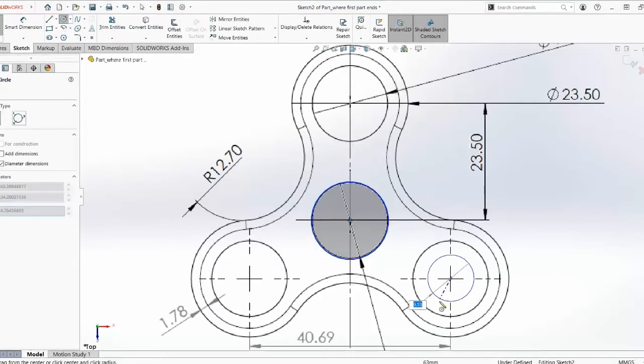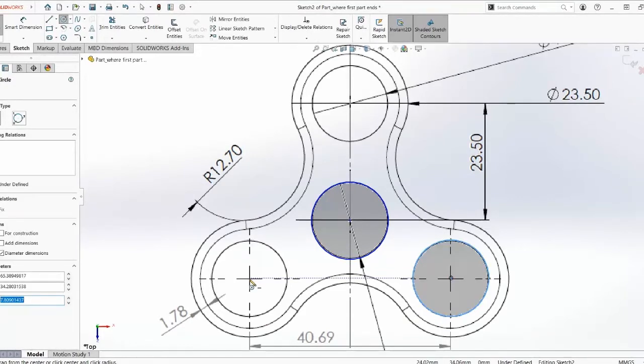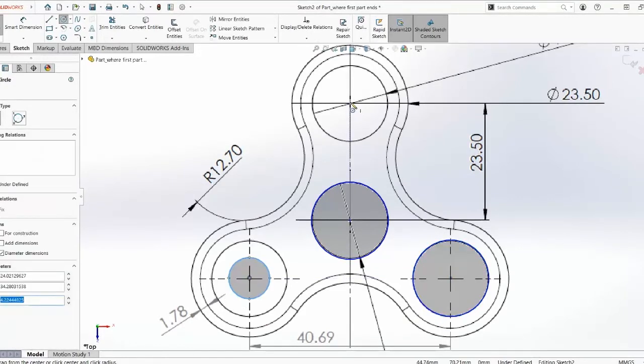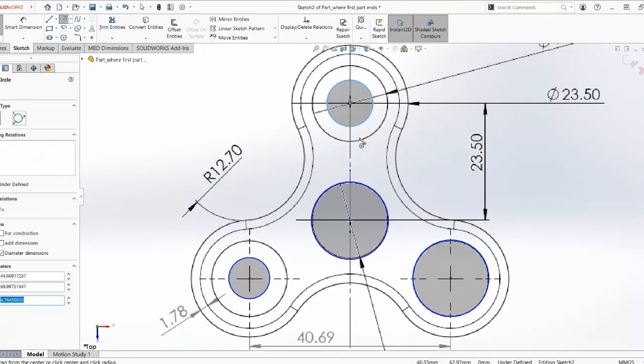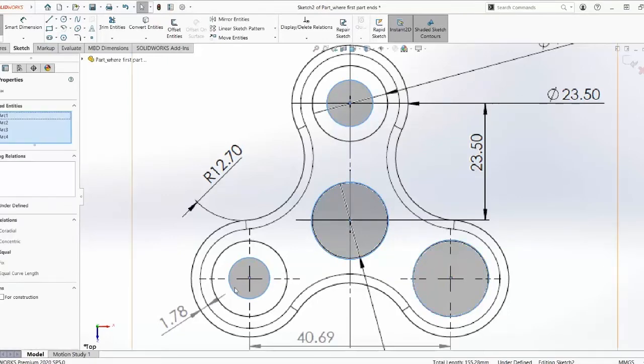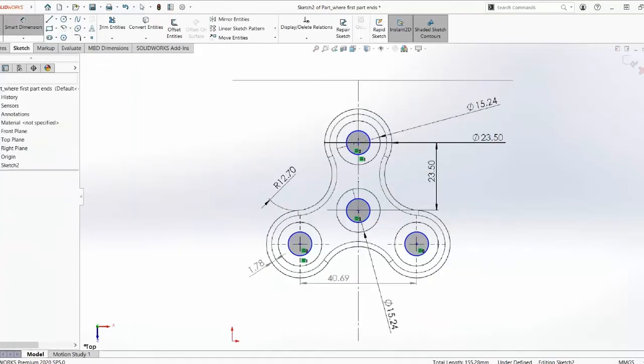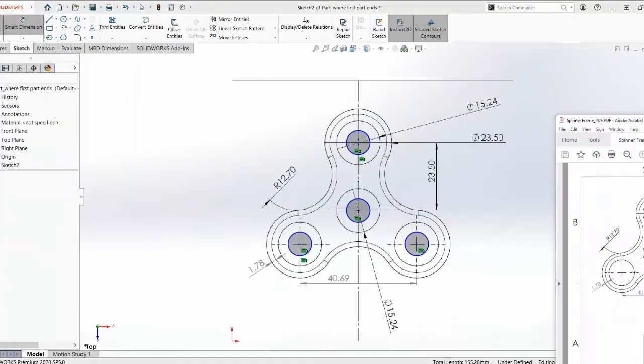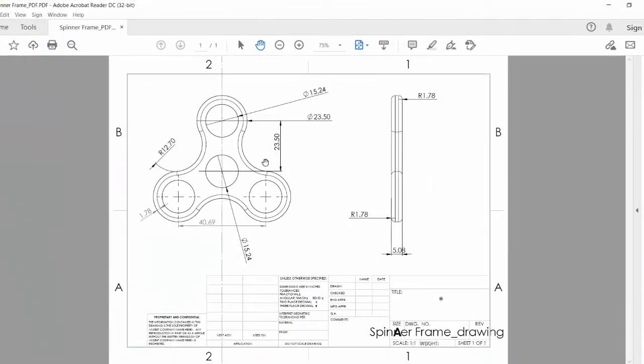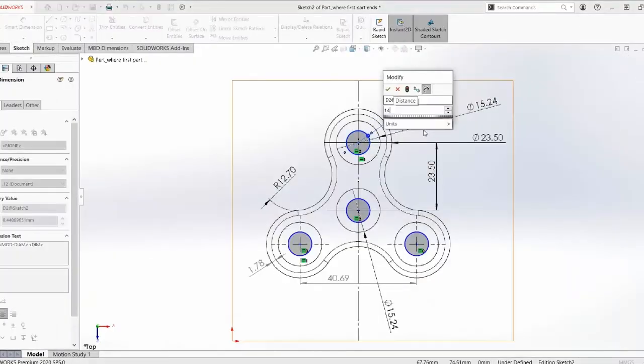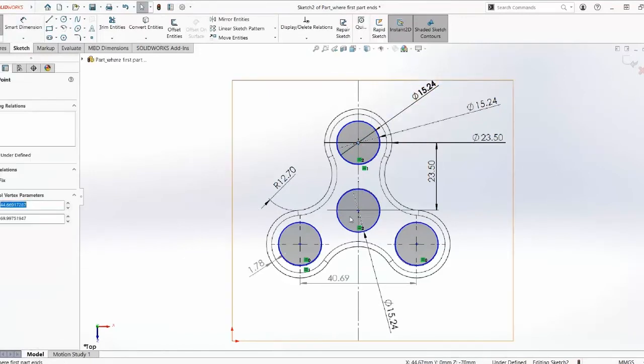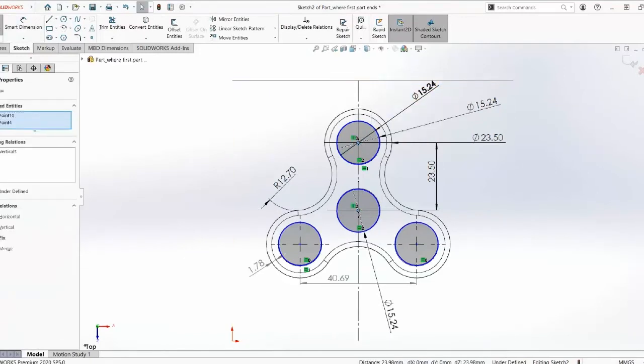So right now we're going to start the sketch. As you see here, we are at first starting with these circles. There are four circles we have of the same dimension. As you can see, they are like 15.24. So I'm just going to give dimension for one of them and make the rest three equal.